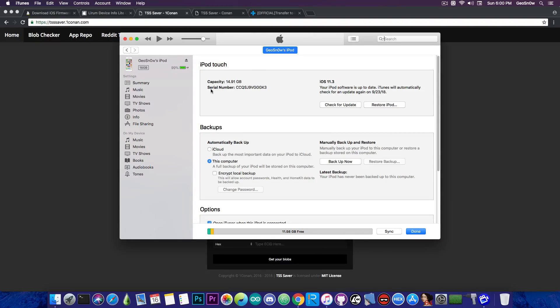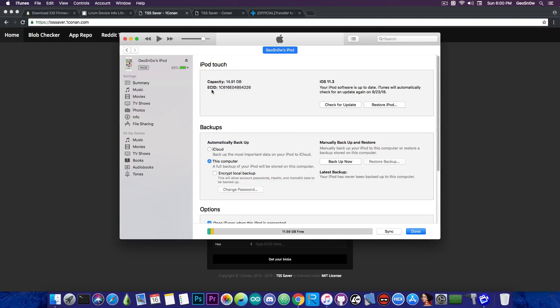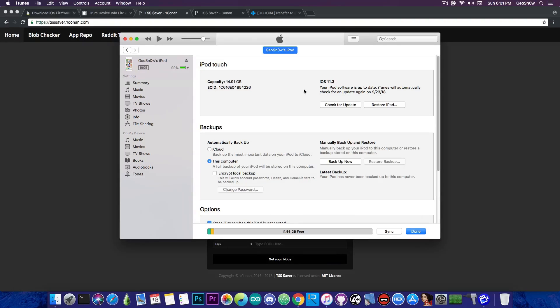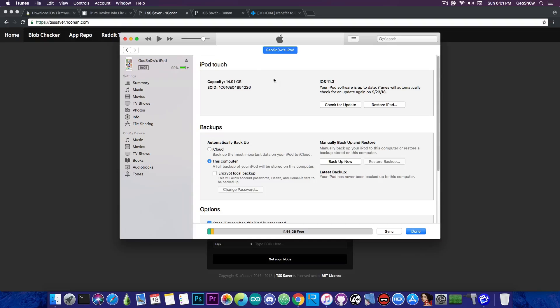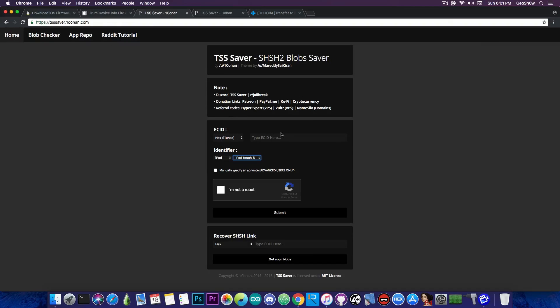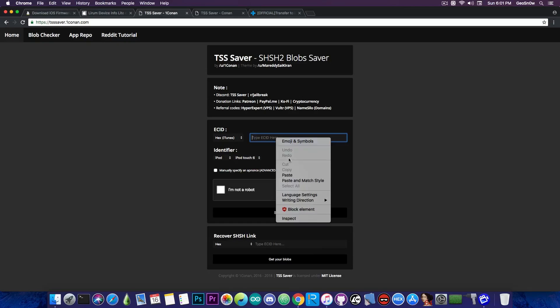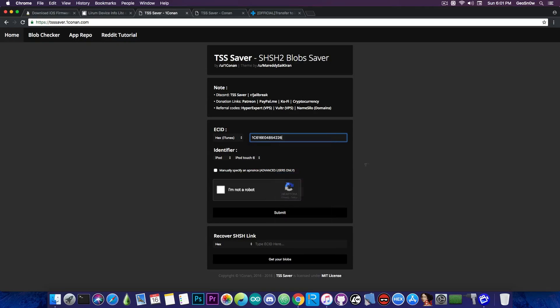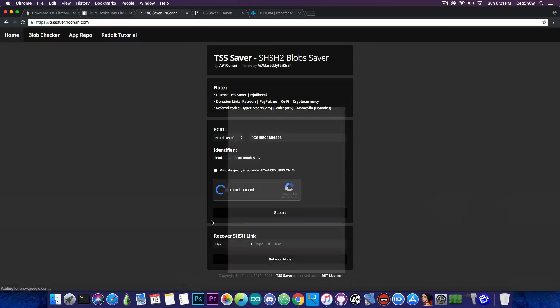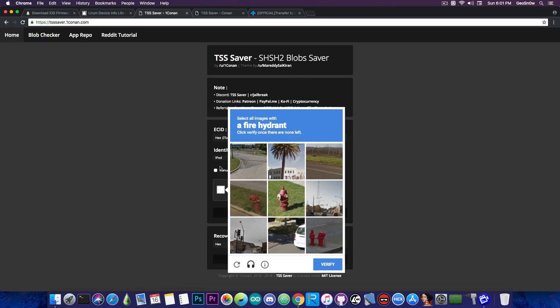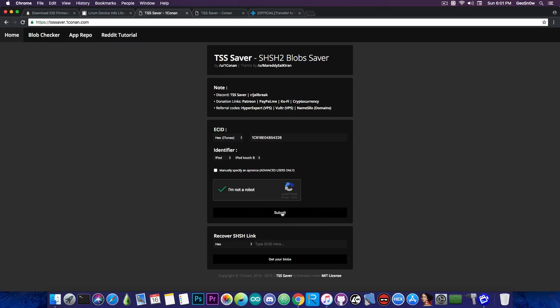So one, two, and you have the ECID. You copy this one in here, and of course you do not have to update your phone in order to save the blobs. As you can see, my iPod is running iOS 11.3 and I'm jailbroken with Electra, but I still can save the blobs for 11.4.1 and I would definitely recommend you do this regardless of whether you're jailbroken or not. So what you have to do is paste this in here and that's pretty much it. Make sure that you select the proper device in here, because if you don't, that would cause problems and the blobs would be invalid. And then go ahead in here and select you're not a robot. You may have to complete a challenge like this one in here and that's it.